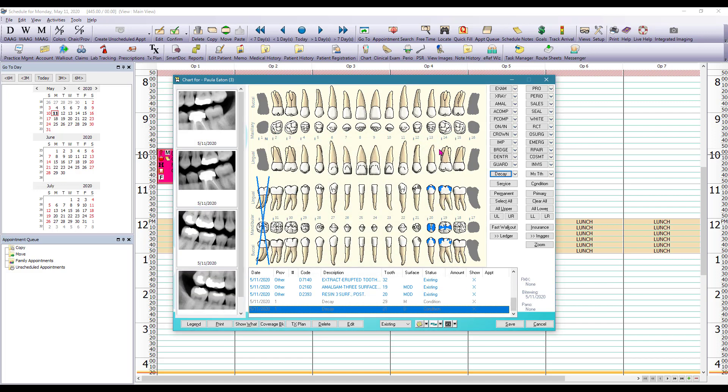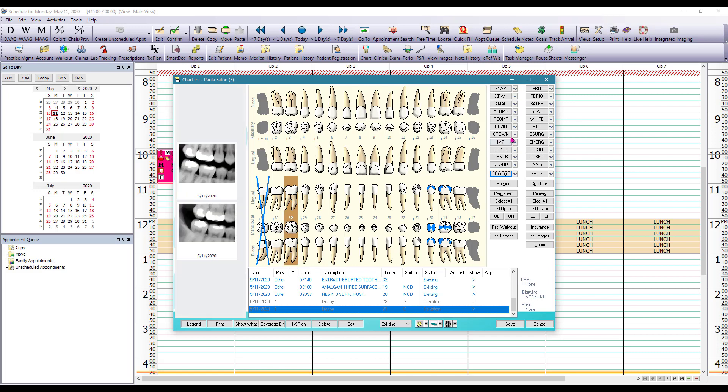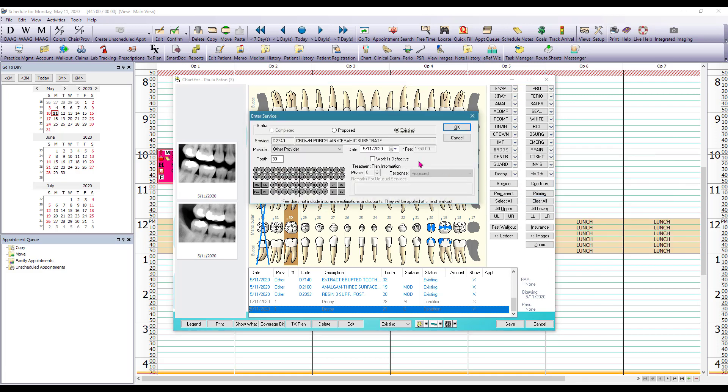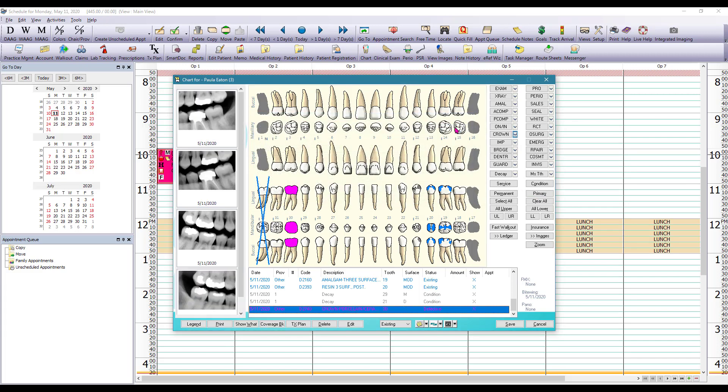Patient also presented with a crown on tooth number 30 however we identified that there are open margins so we are going to consider this crown defective which then will allow us once we propose a new crown to have a history of the tooth so that we know why that crown needed replacing.